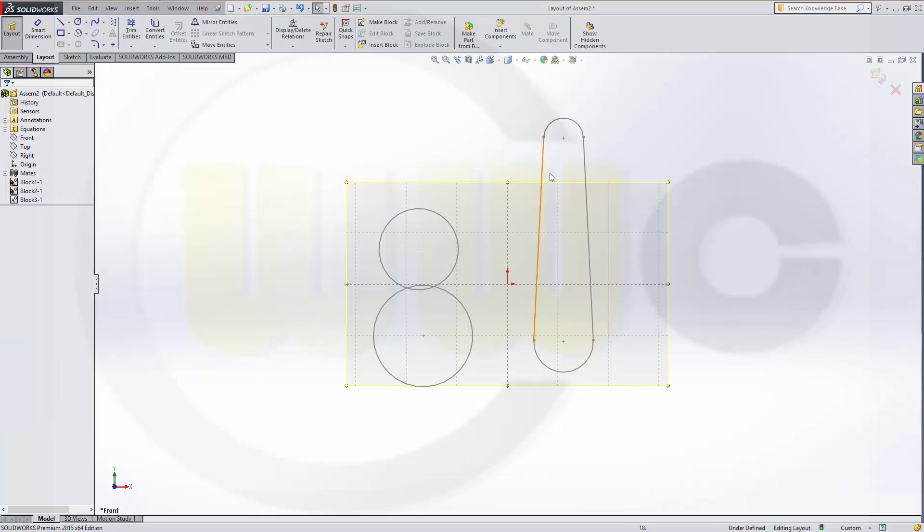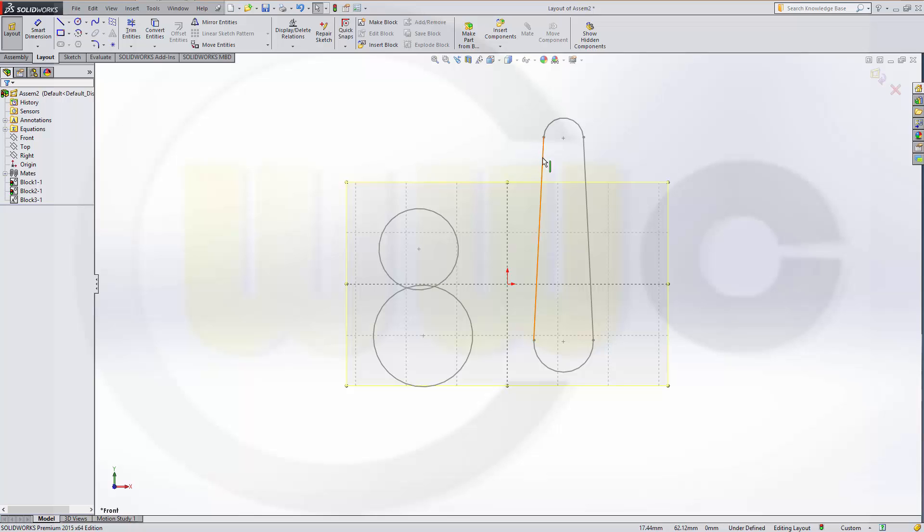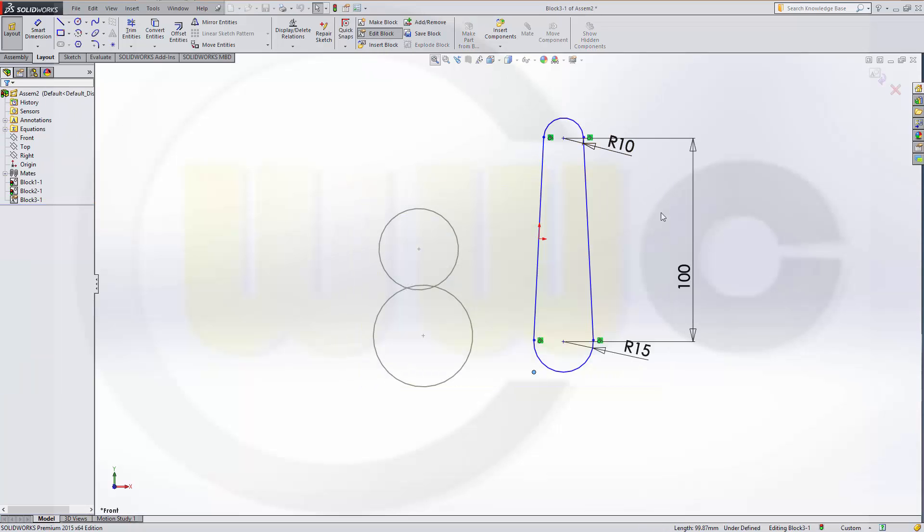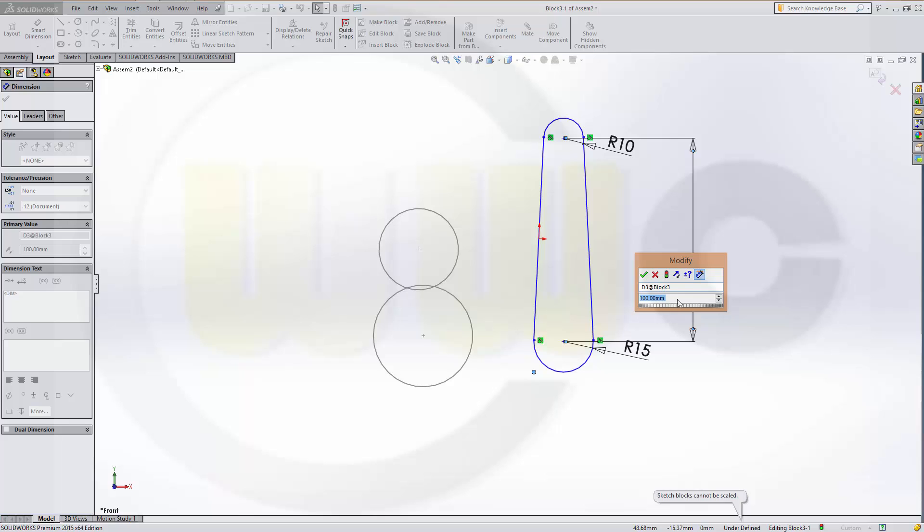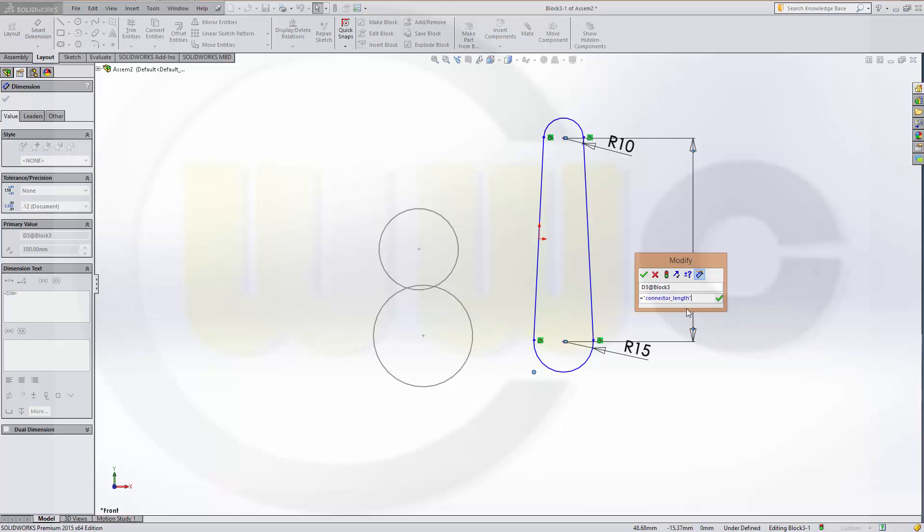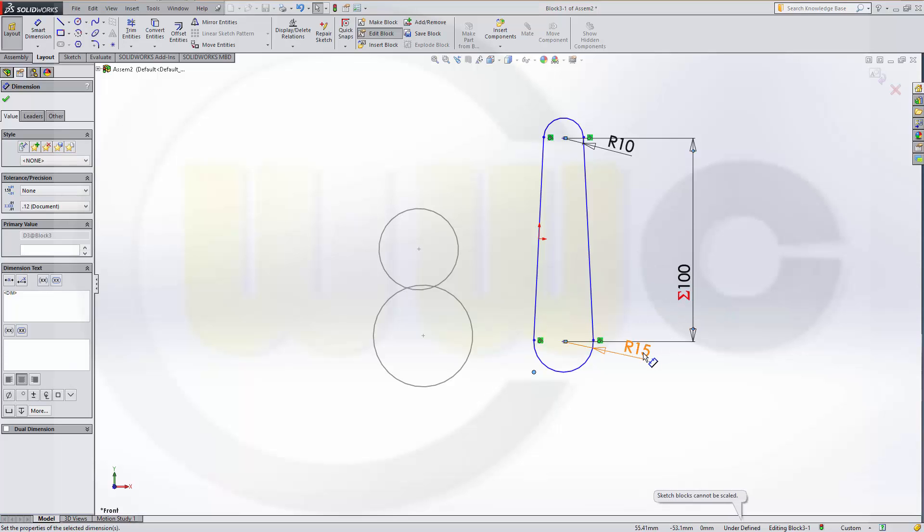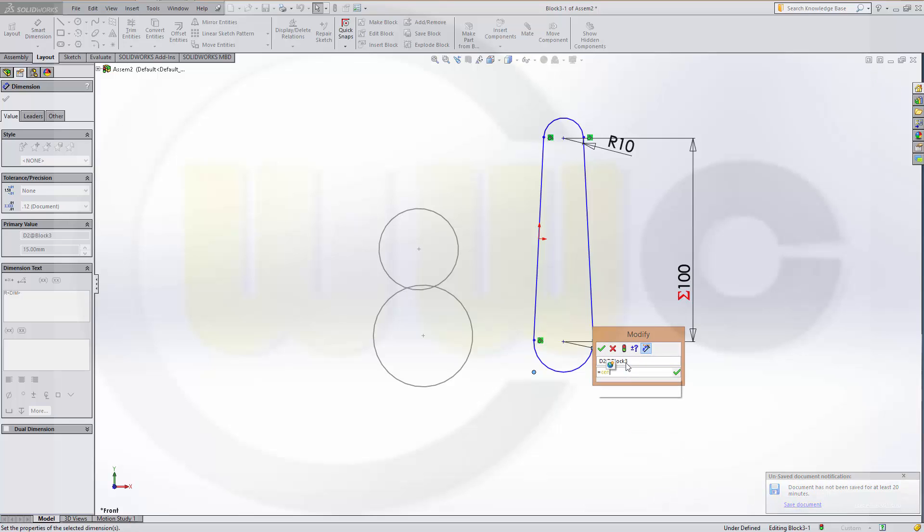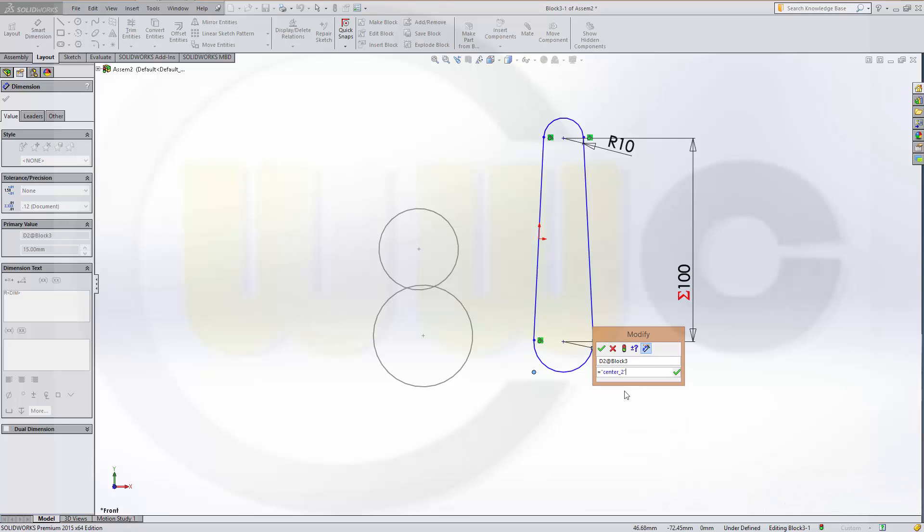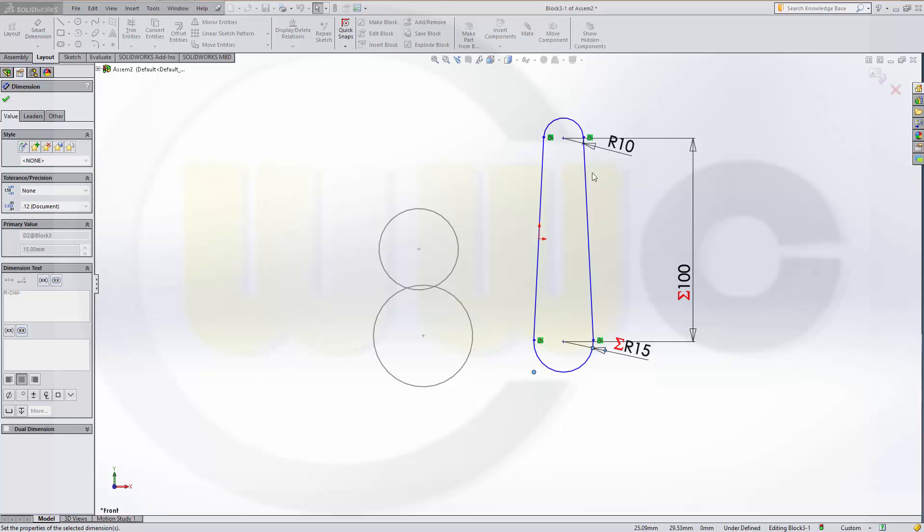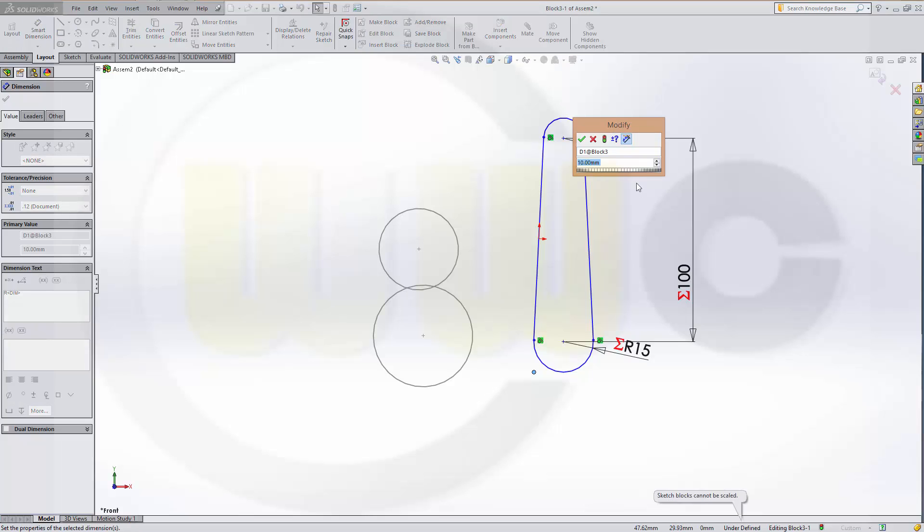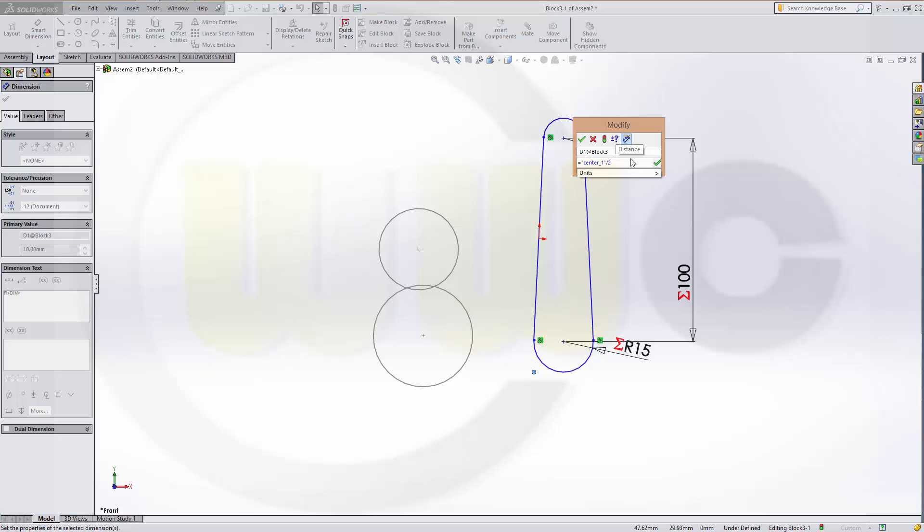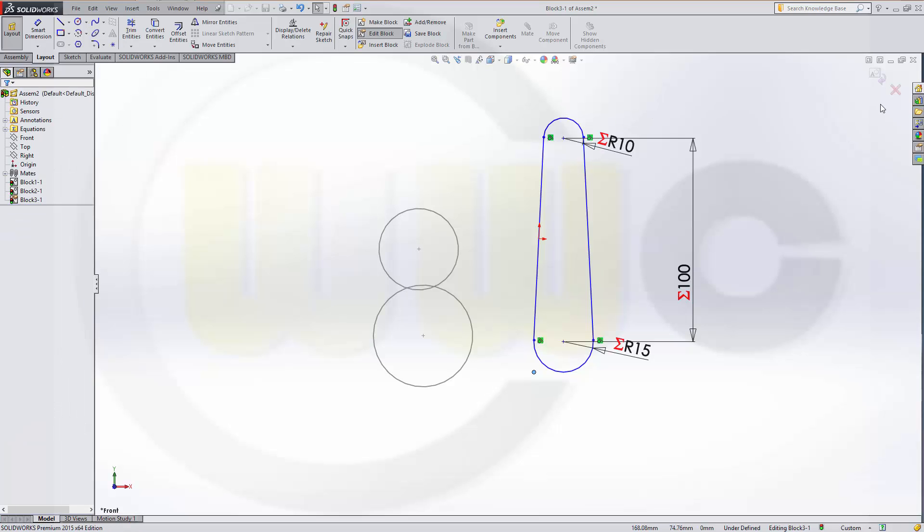And then go to this one. And change these values to the variables. This should be connector length. OK. This one should be center2 divided by 2. Confirm. And this one should be center1 also divided by 2. OK.